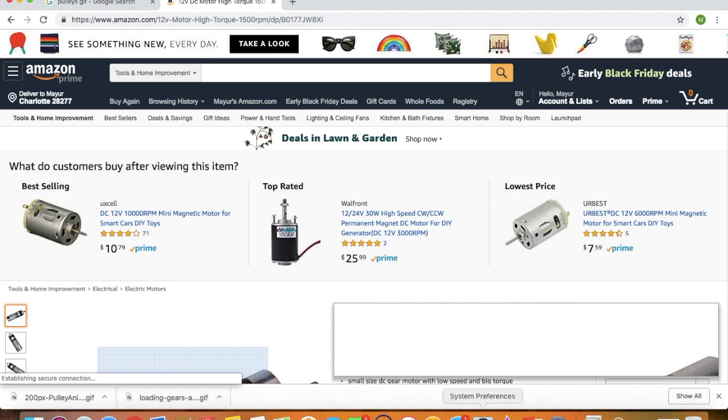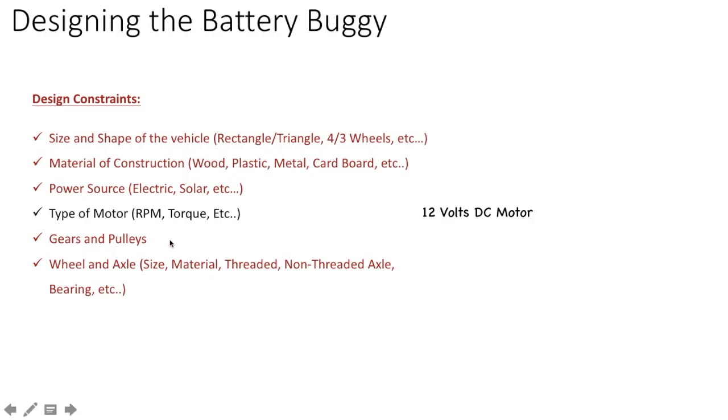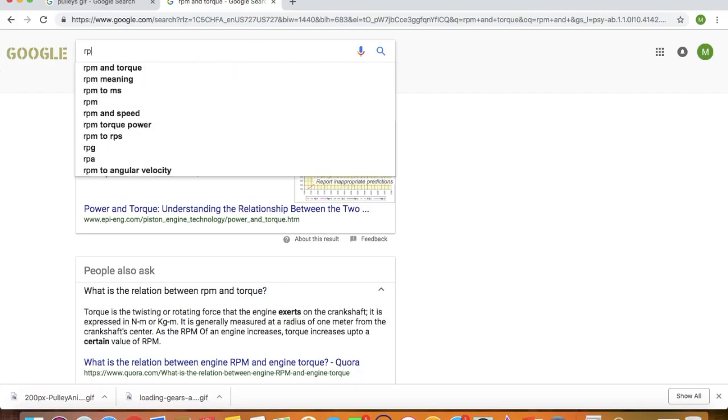But anyway, I just wanted to show you some options and see where you can get it from. Now there's two keywords here. RPM and torque. So let's see what those two terms mean.